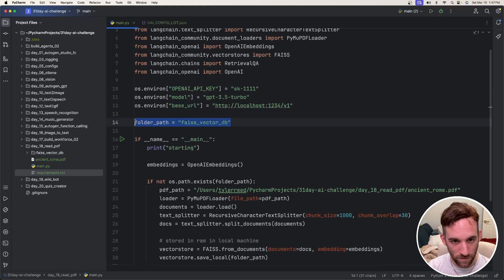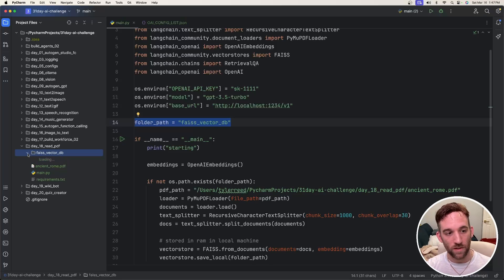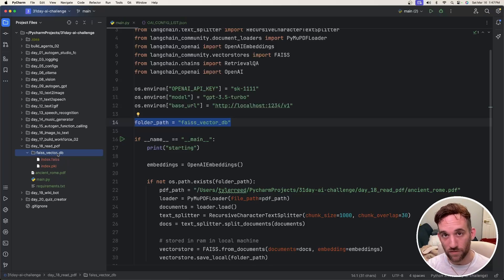I have another variable for the vector database, as you can see over here, and I'll delete this on the next time I run it. This will be where we save the actual vector database.